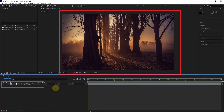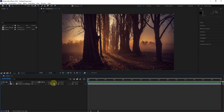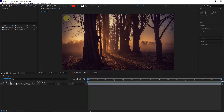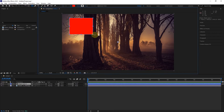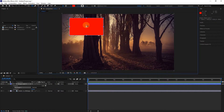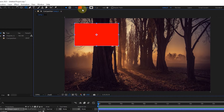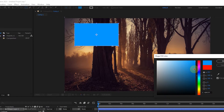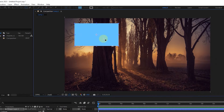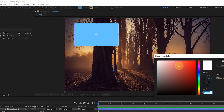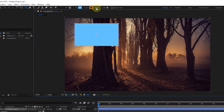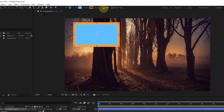I have already entered a photo as a background in After Effects. Now I draw a rectangle by clicking on the shape builder tool. By clicking on this rectangle in front of fill, we can choose any color for this shape. I also choose a color for the stroke. With the stroke width tool and dragging, I increase the amount of stroke.